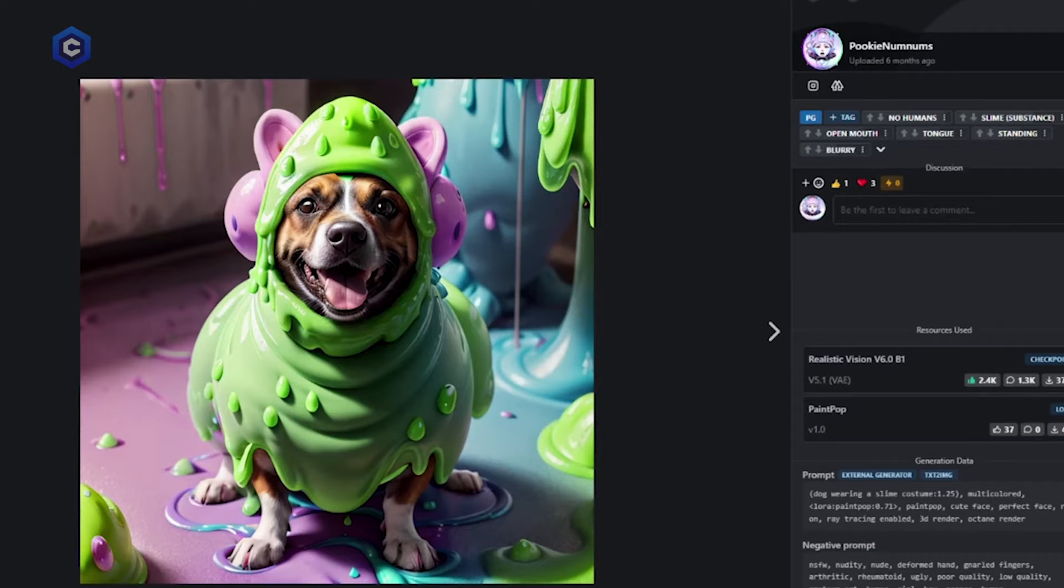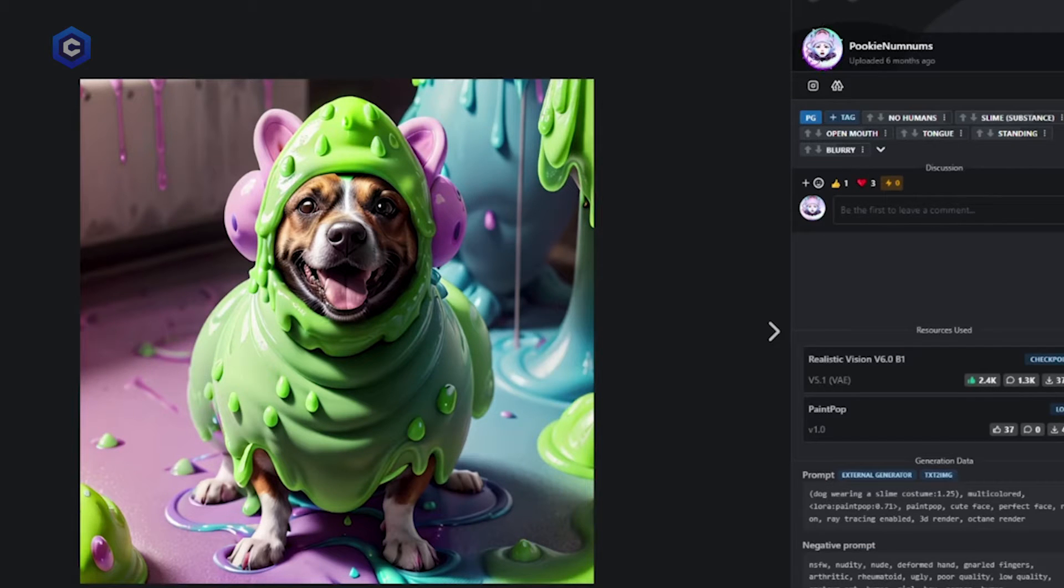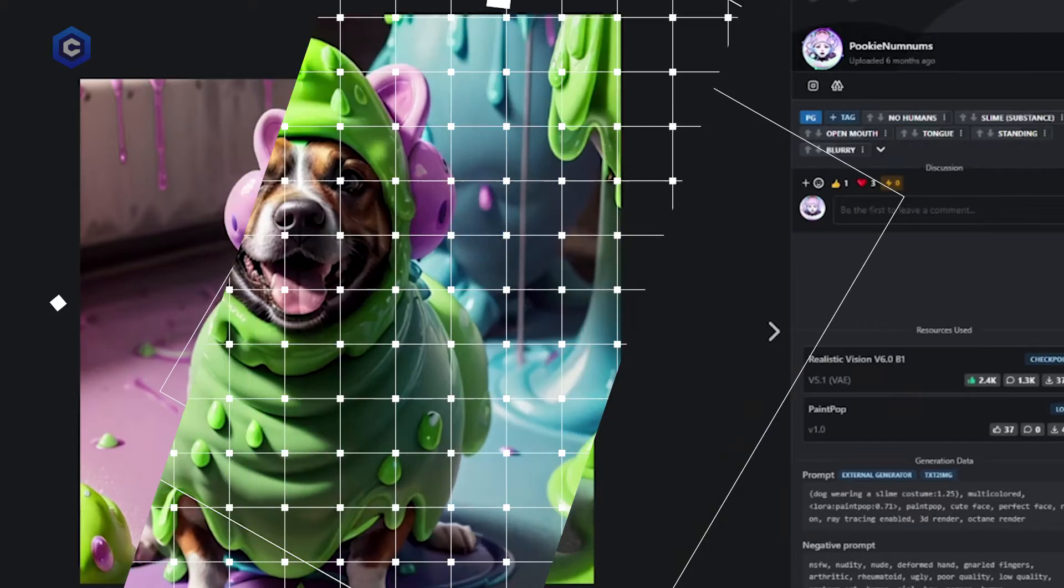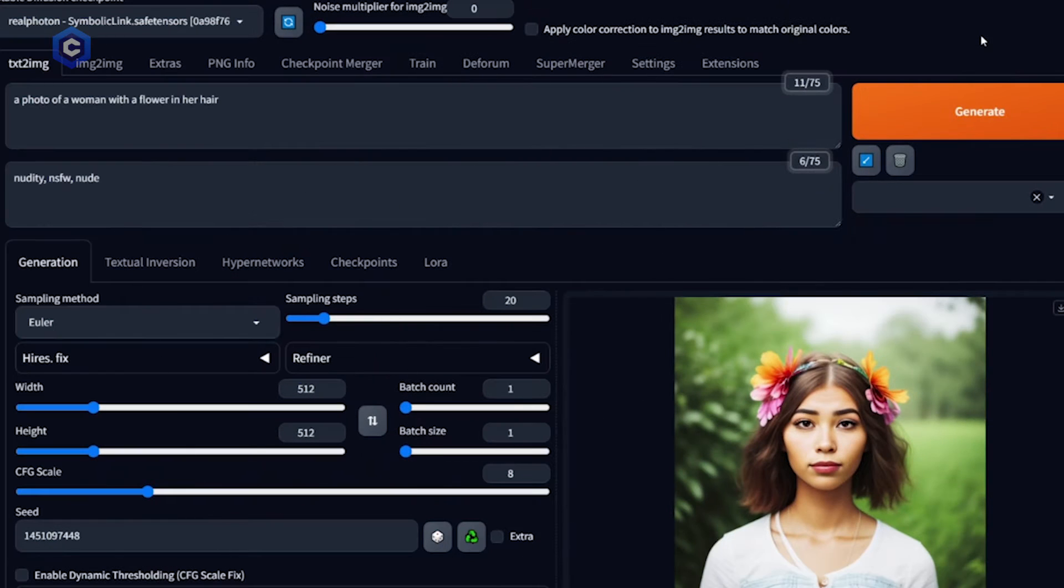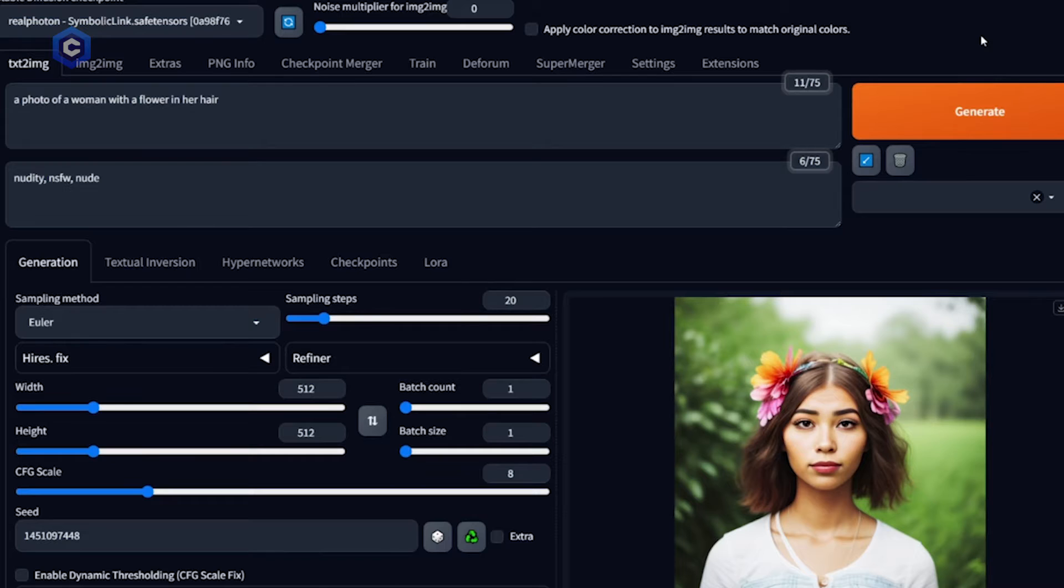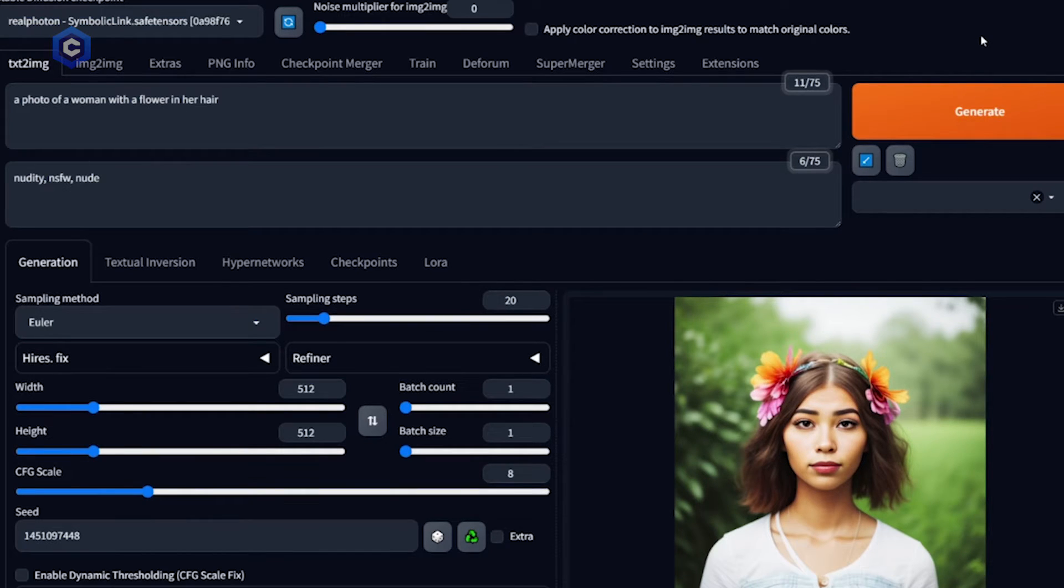If I prompt for a dog wearing a slime suit it's going to try and give me that. So now that we have a basic understanding of what a prompt is and how prompts are used as captions in both the training of models and the generation of images, how should we structure our prompts.